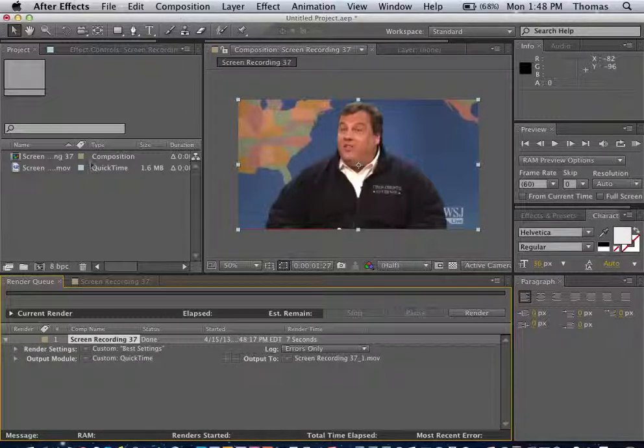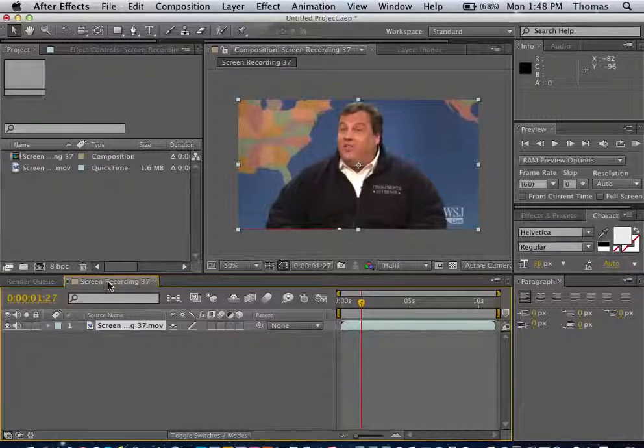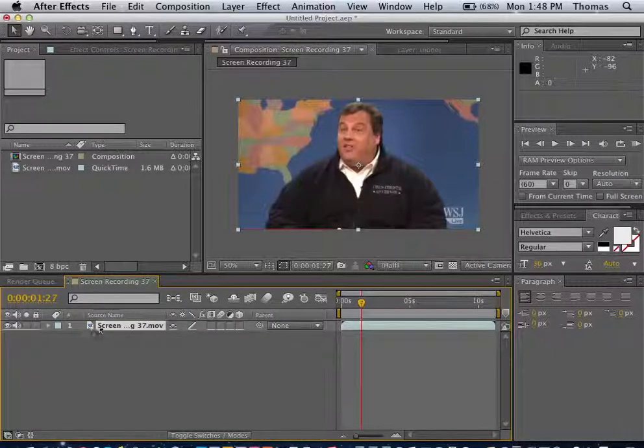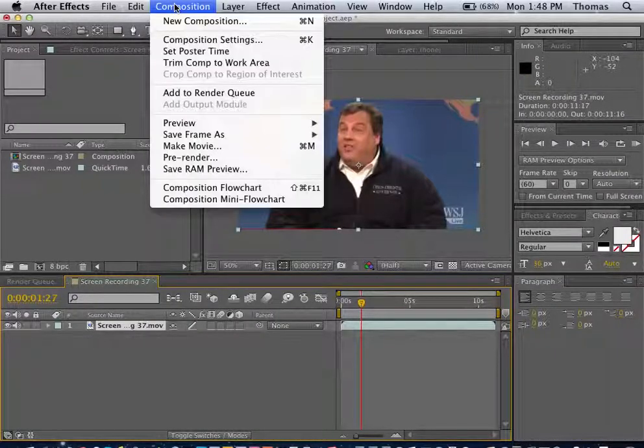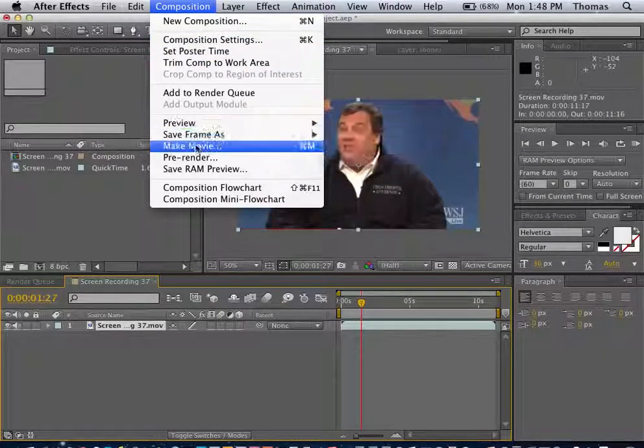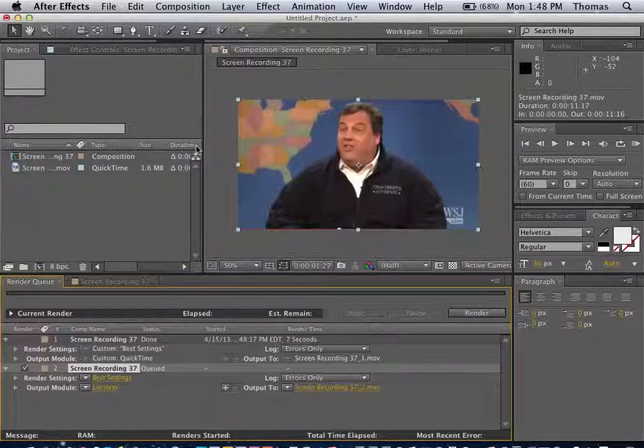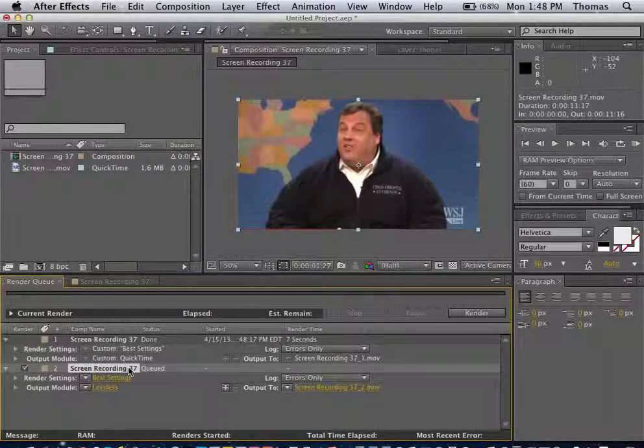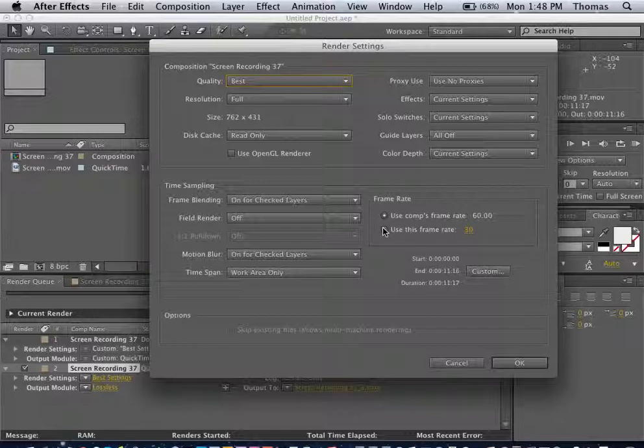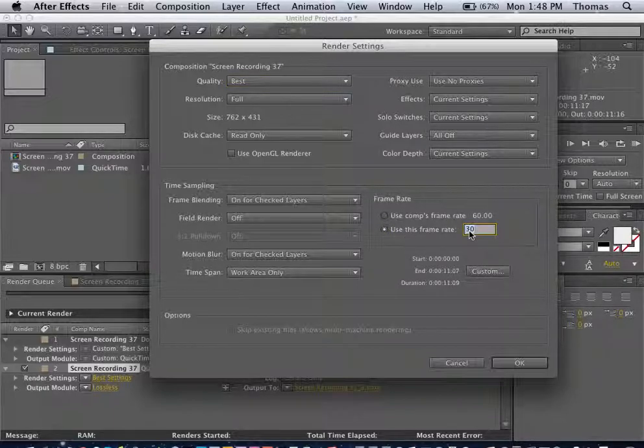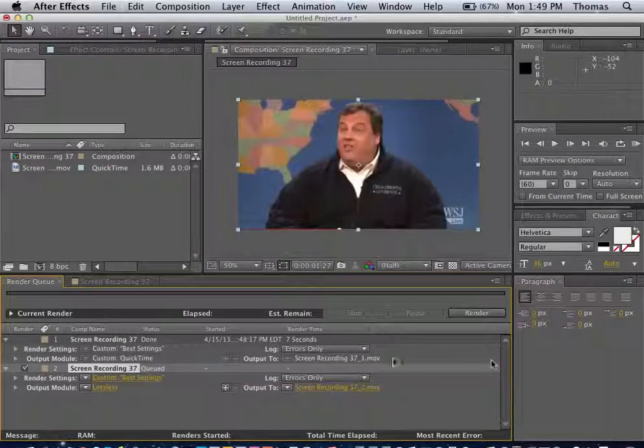So what we want to do is make another movie. Let's go ahead and make sure your movie is selected. And we're going to do Make Another Movie. Make Movie. And this time we're going to go to our Best Settings. Again, make sure you do 24. Hit OK.